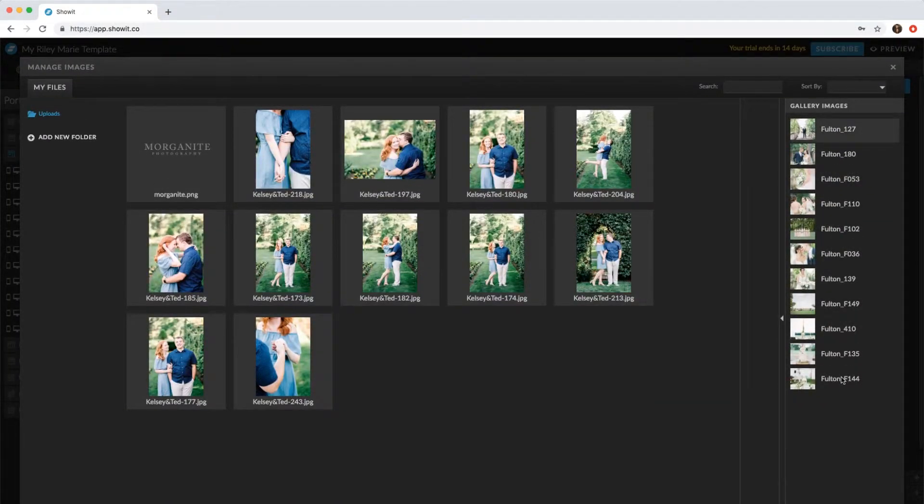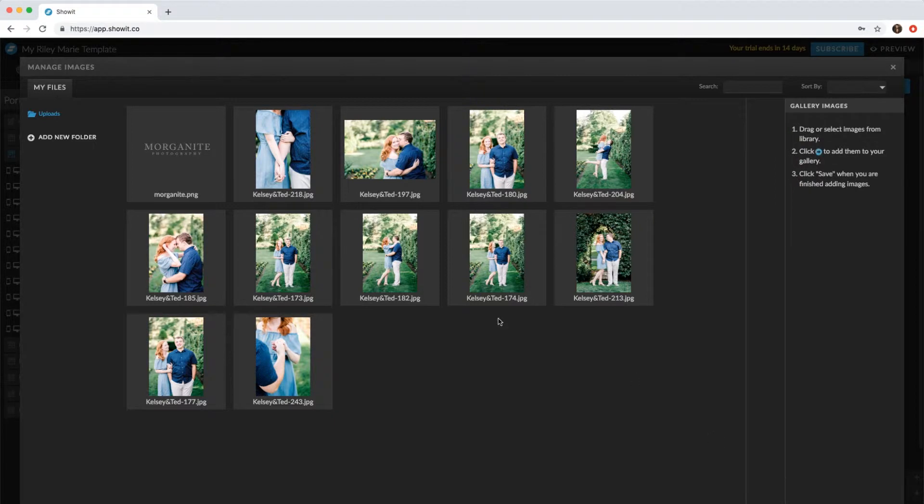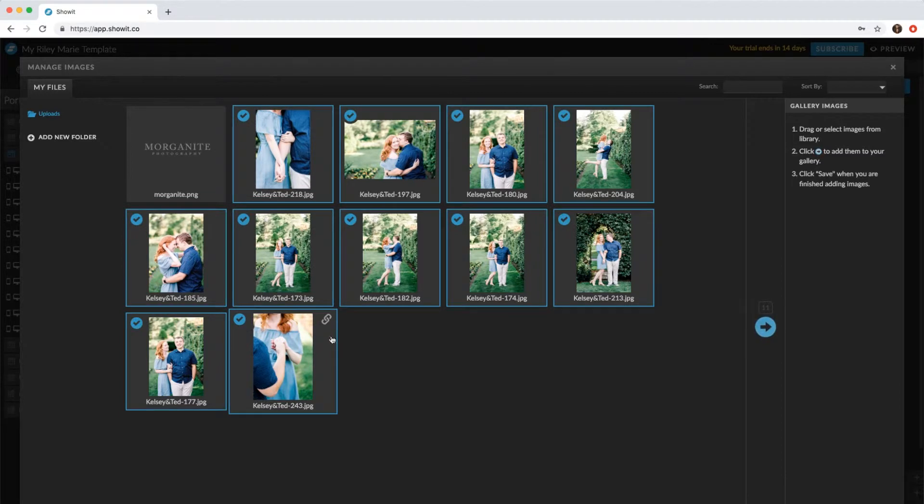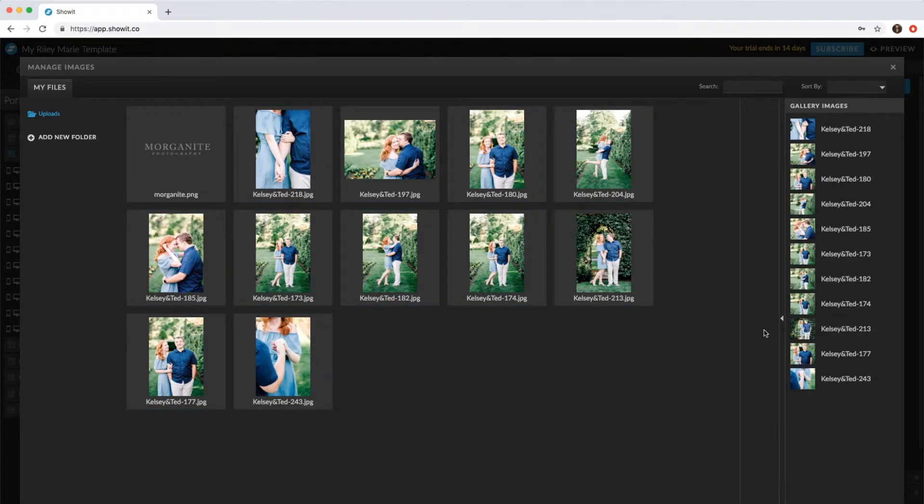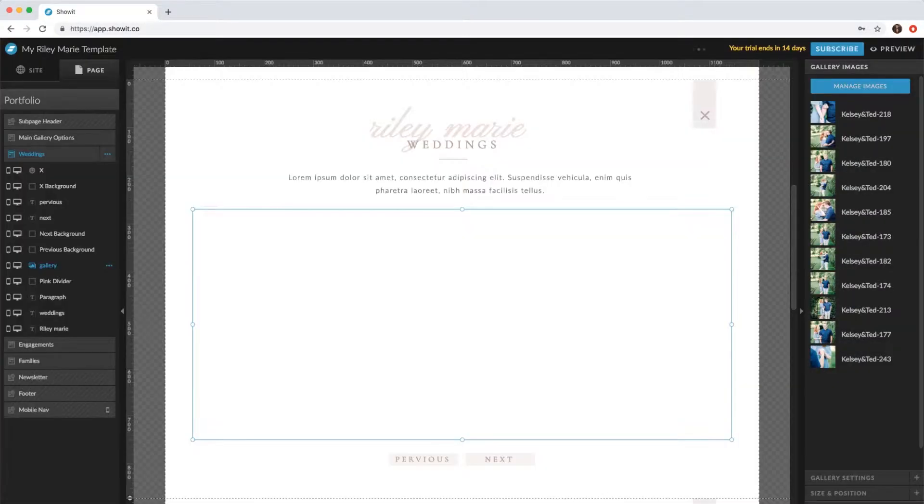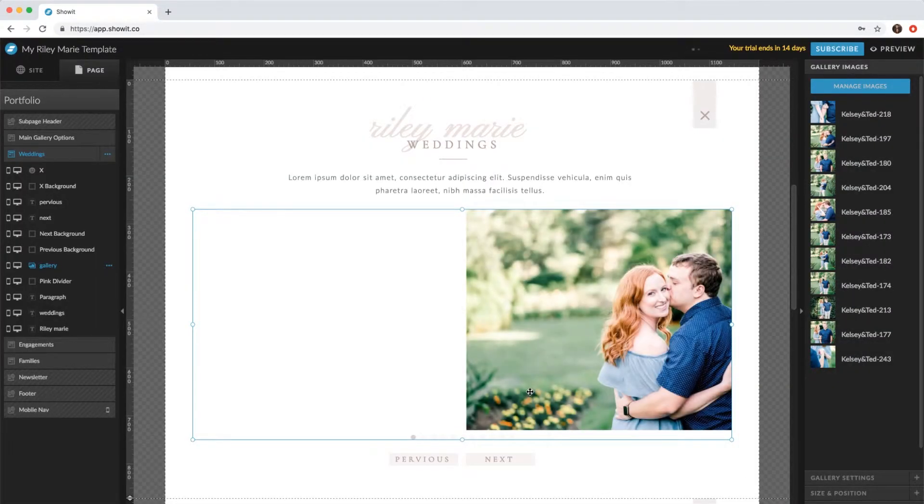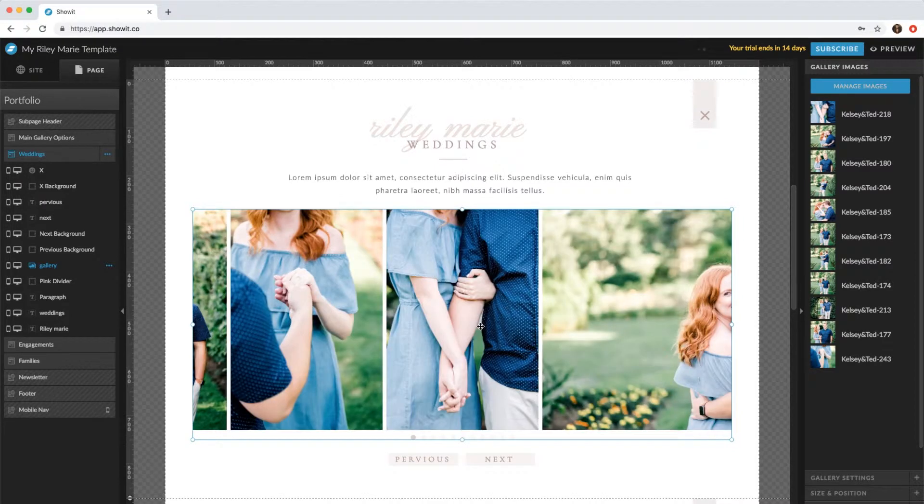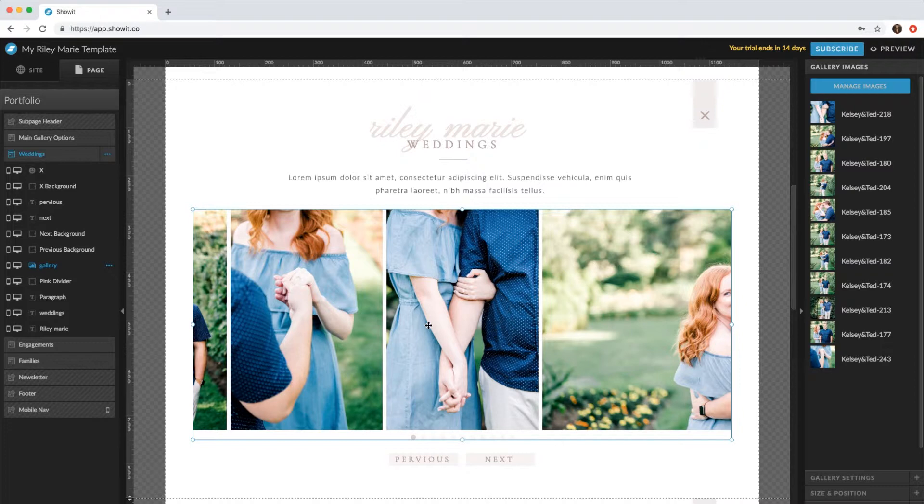Select all of these images that are currently in there and delete them. And then you can upload whatever images as folders. And we'll just add these images to the gallery. And now the new gallery is there.